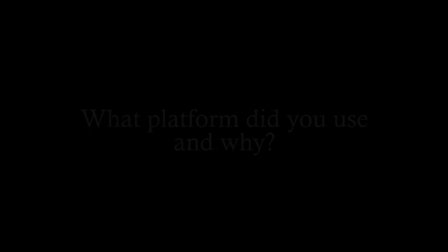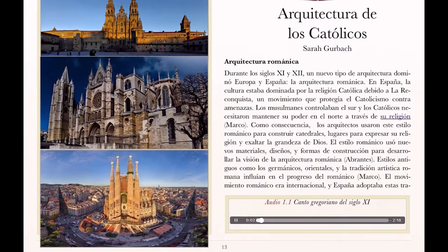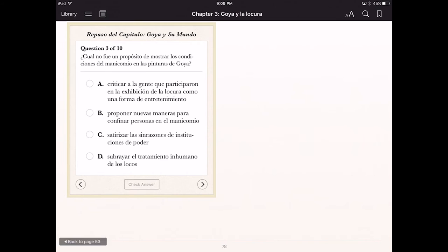The application we decided to use to create the digital book is iBooks Author. It is a free and powerful tool that allows you to create electronic books with the capability to incorporate sophisticated multimedia and interactive elements, and yet be very user-friendly.